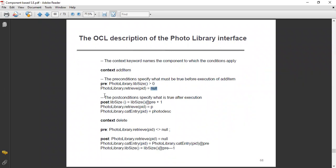In postconditions, the post-conditions specify what is true after execution. The library size will be the precondition value plus one — we add pre plus one. And for photo_library.retrieve, the given interface ID equals P, and the photo description is correct for the catalog entry. That refers to photo_library.catalog_entry.